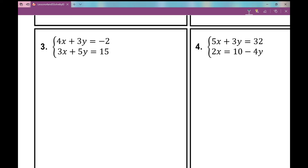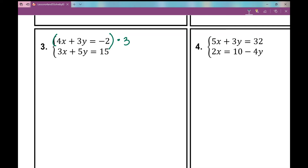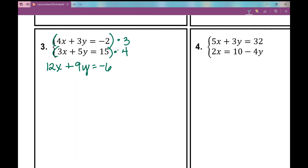I'll choose to eliminate the x variables. The least common multiple between 4 and 3 is 12, so that's the coefficient I'm trying to obtain. I'll multiply the top equation by 3: every term gets multiplied by 3, giving 12x plus 9y equals negative 6. For the second equation, multiplying by negative 4 gives negative 12x. So 5y times negative 4 is negative 20y, and 15 times negative 4 is negative 60.